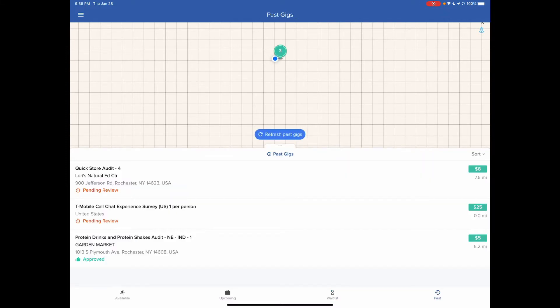So for me, there's the Garden Market. That one was approved and paid for. The other two are pending. One of them is T-Mobile, $25. The other one is Lory's for $8.